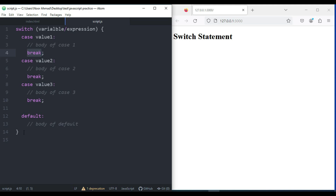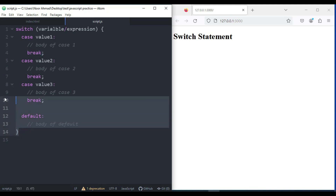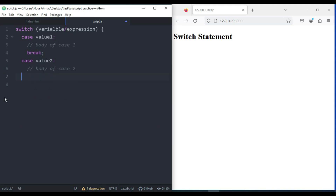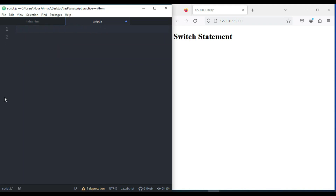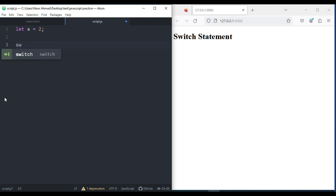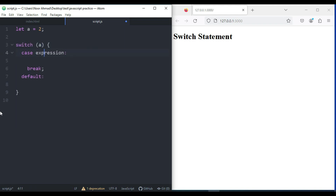Let me create a simple example to show you how it works. First, I'm going to create a variable x and set it equal to 2. After that, I'm going to create a switch statement and pass the name of the variable inside the parentheses.